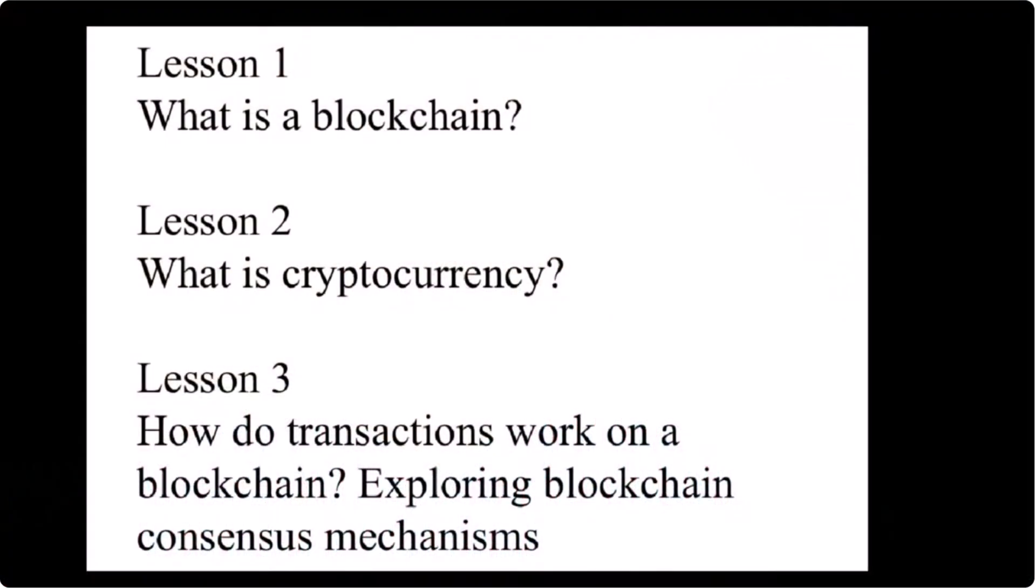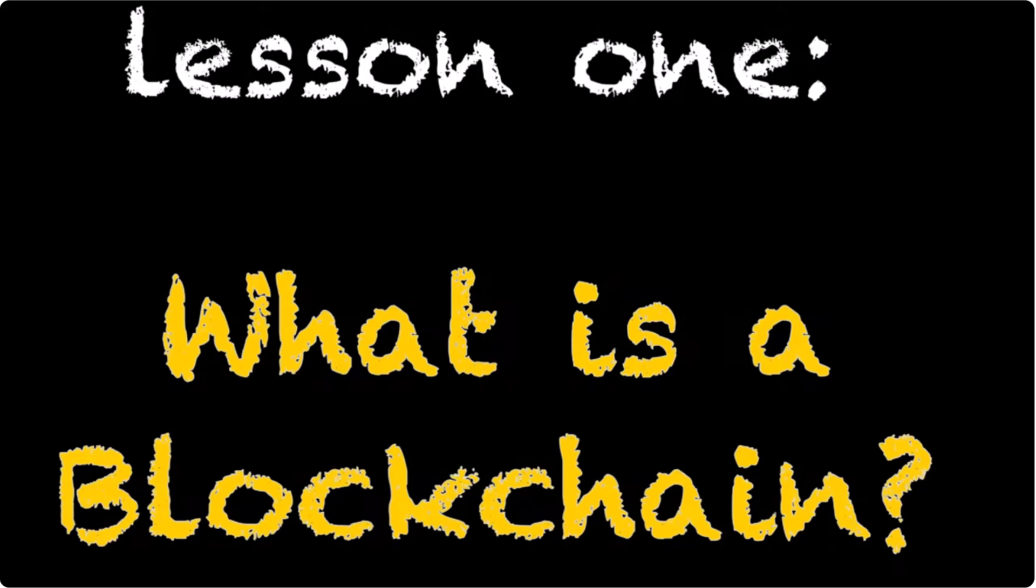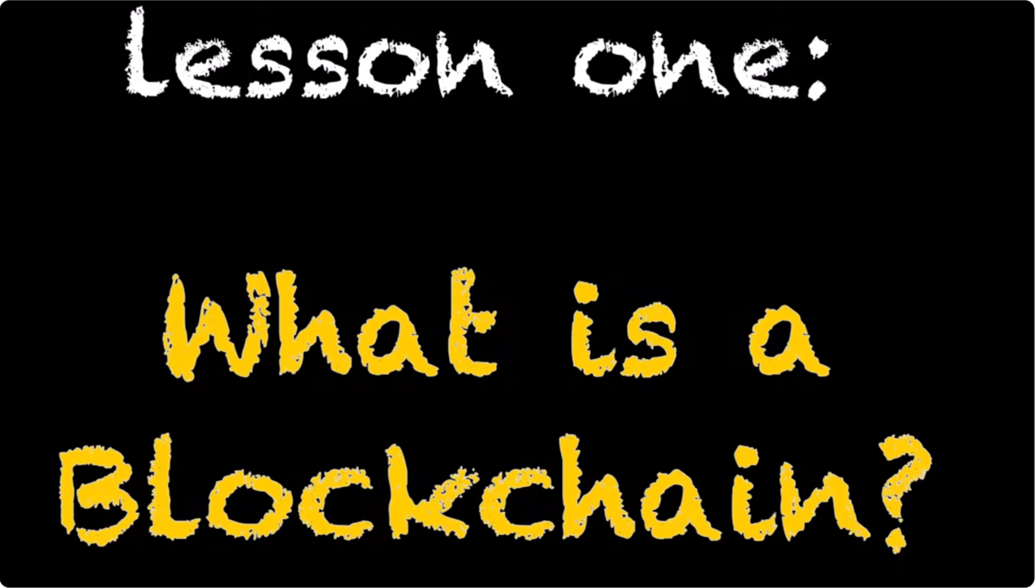So here we go. This first module contains three lessons. Lesson one: what is blockchain. Lesson two: what is cryptocurrency. And lesson three: how do transactions work on blockchain and exploring blockchain consensus mechanisms.